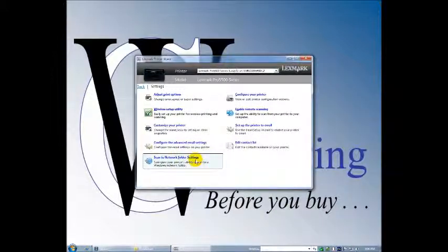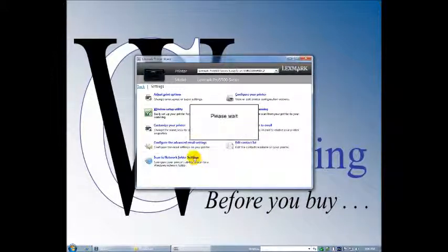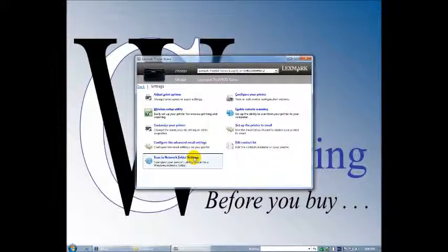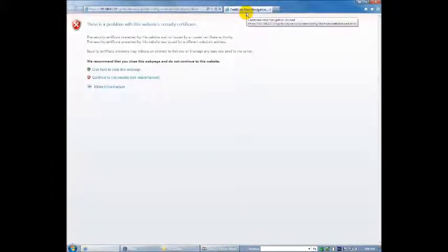Scan to network folder settings — this is nice. You can send scans to network folders for image management purposes, and it takes us to the printer home page.